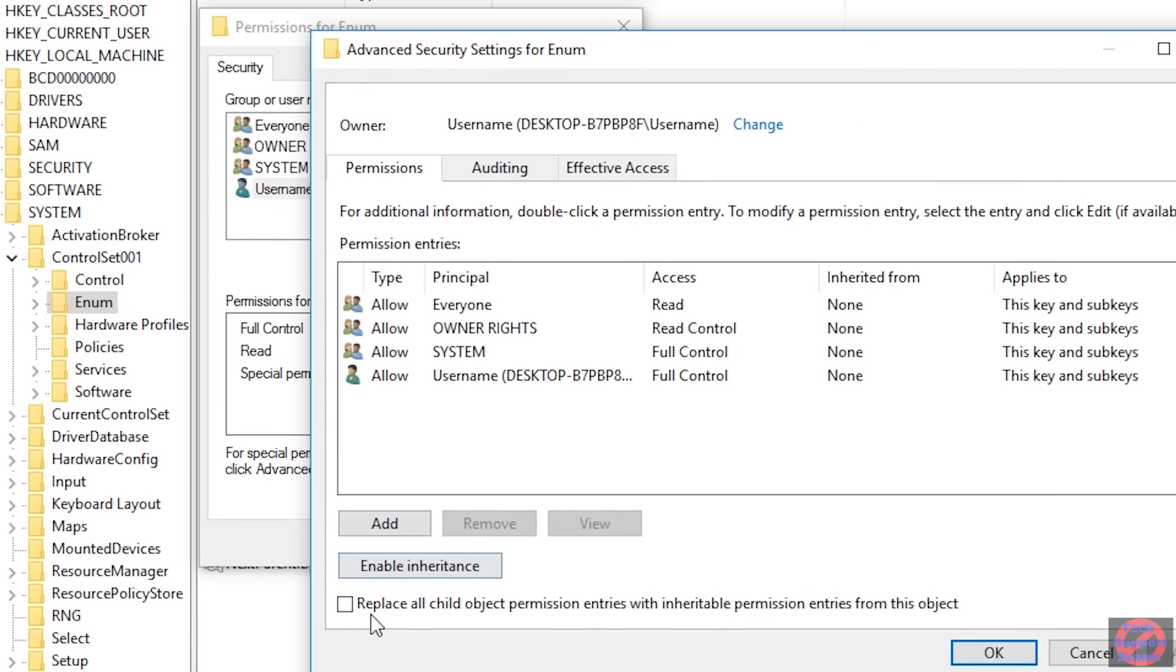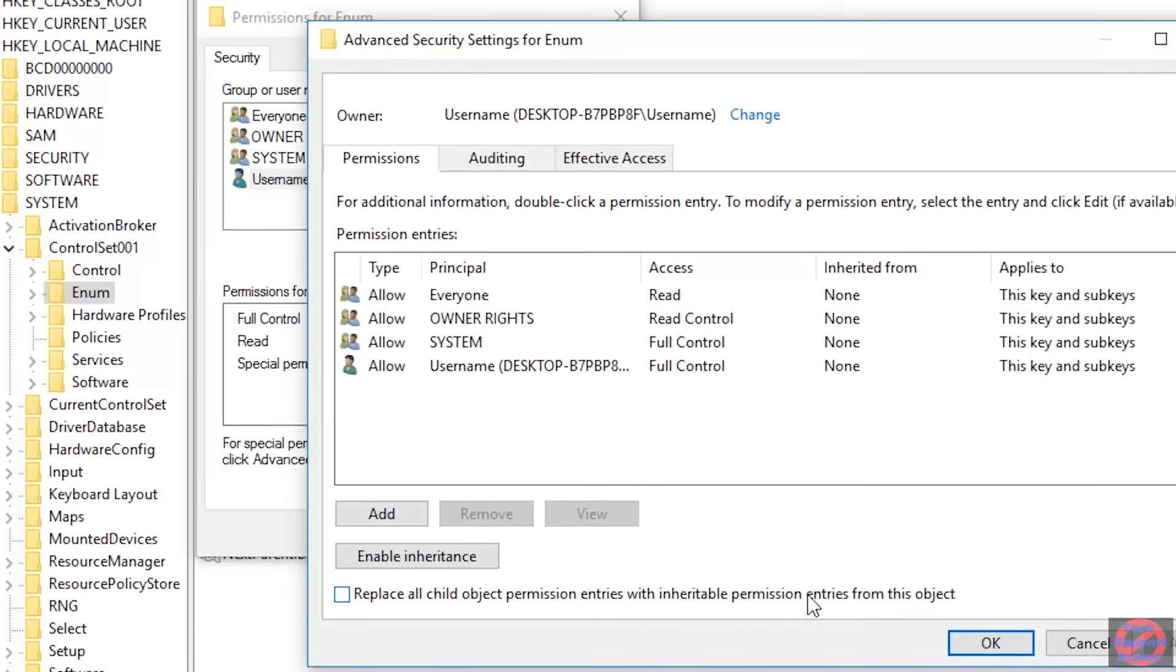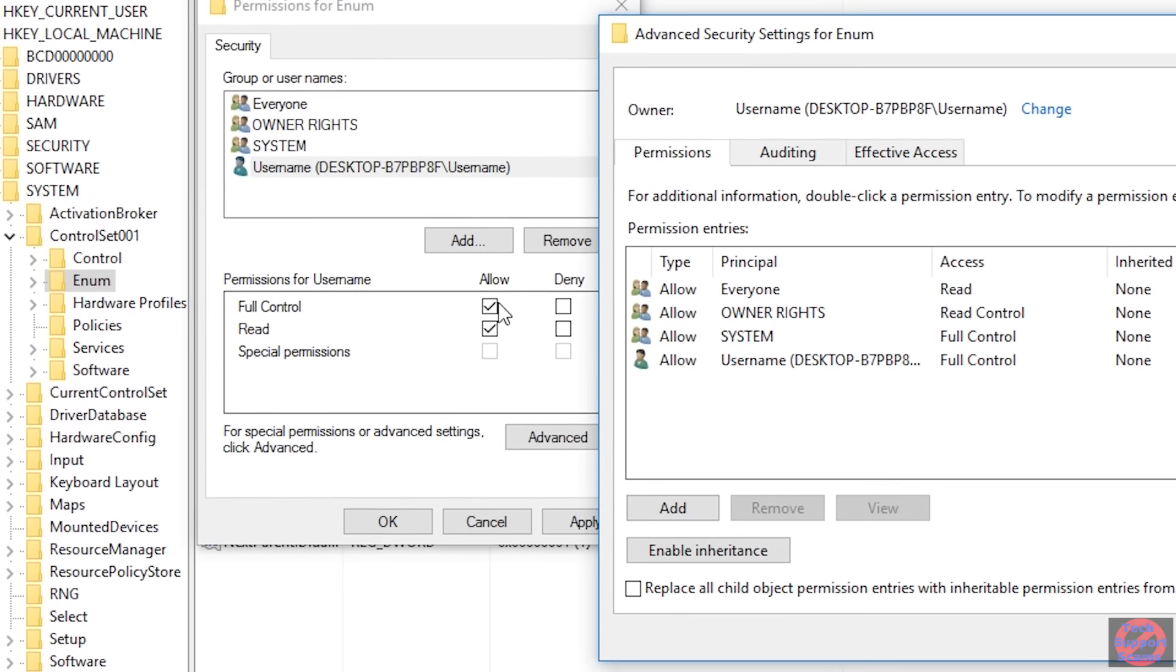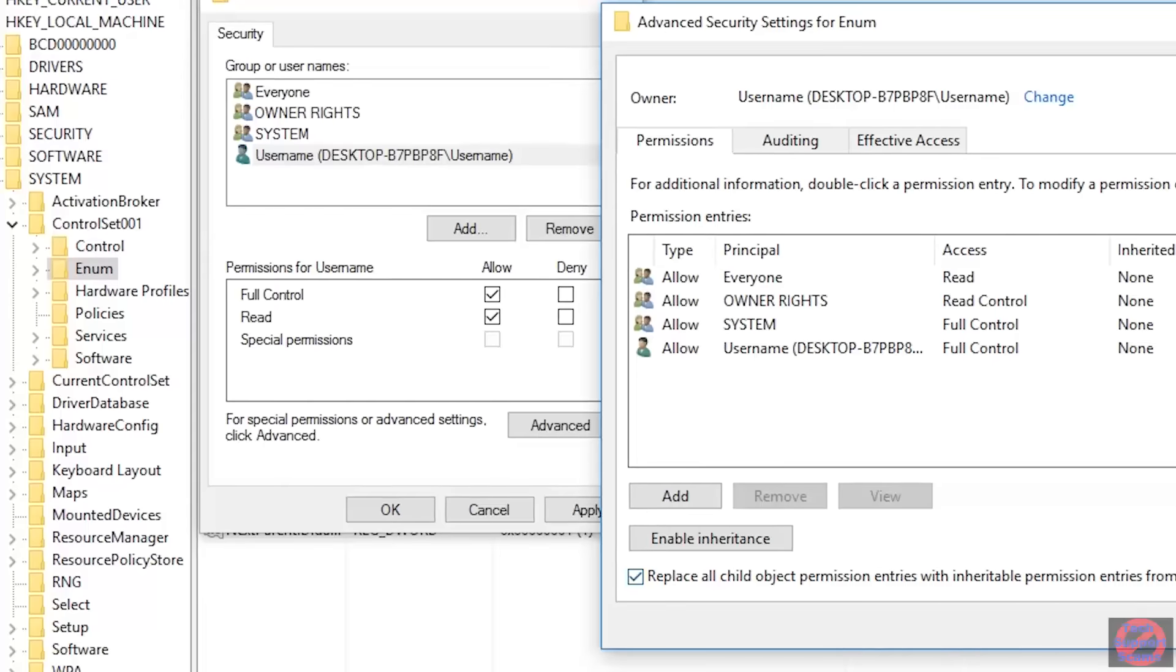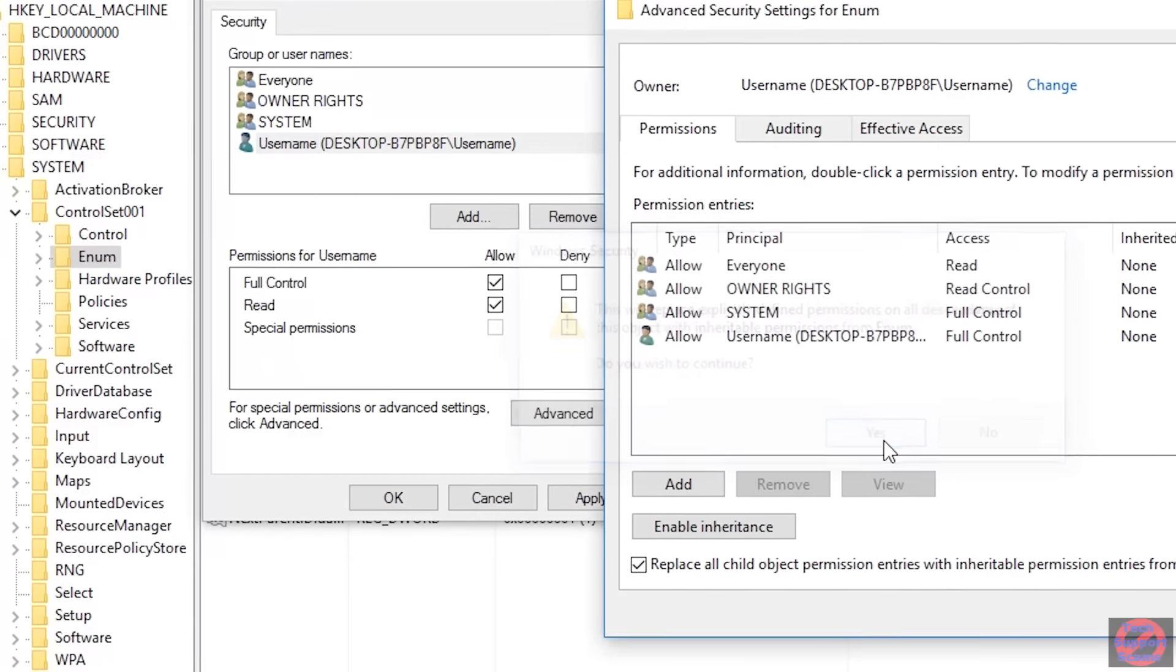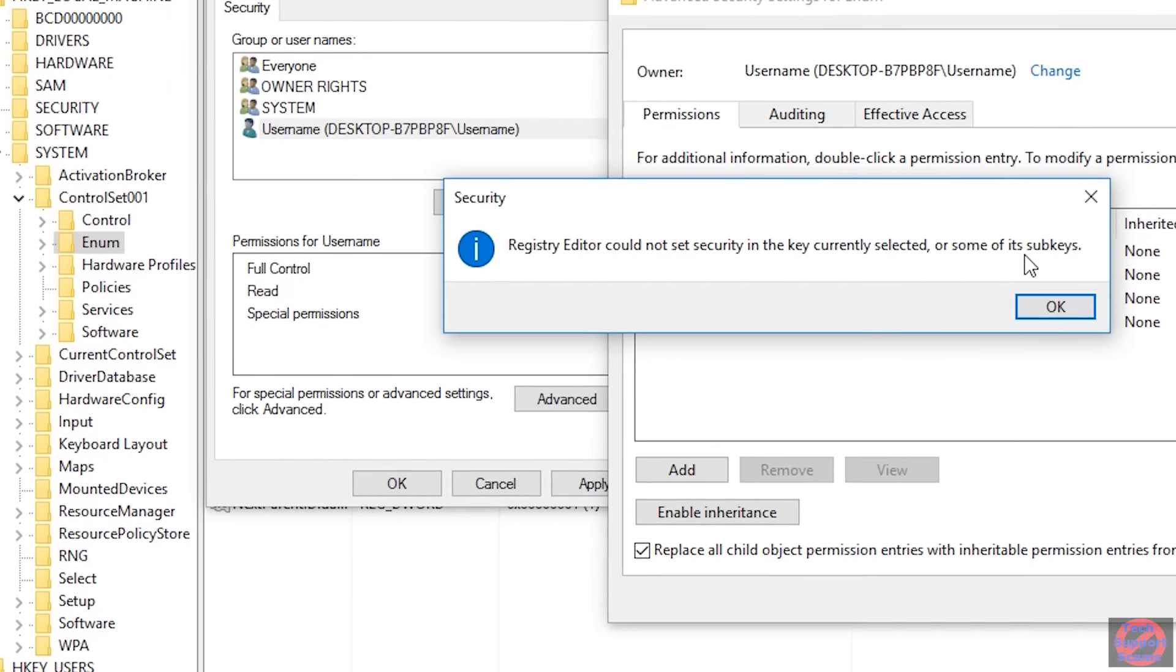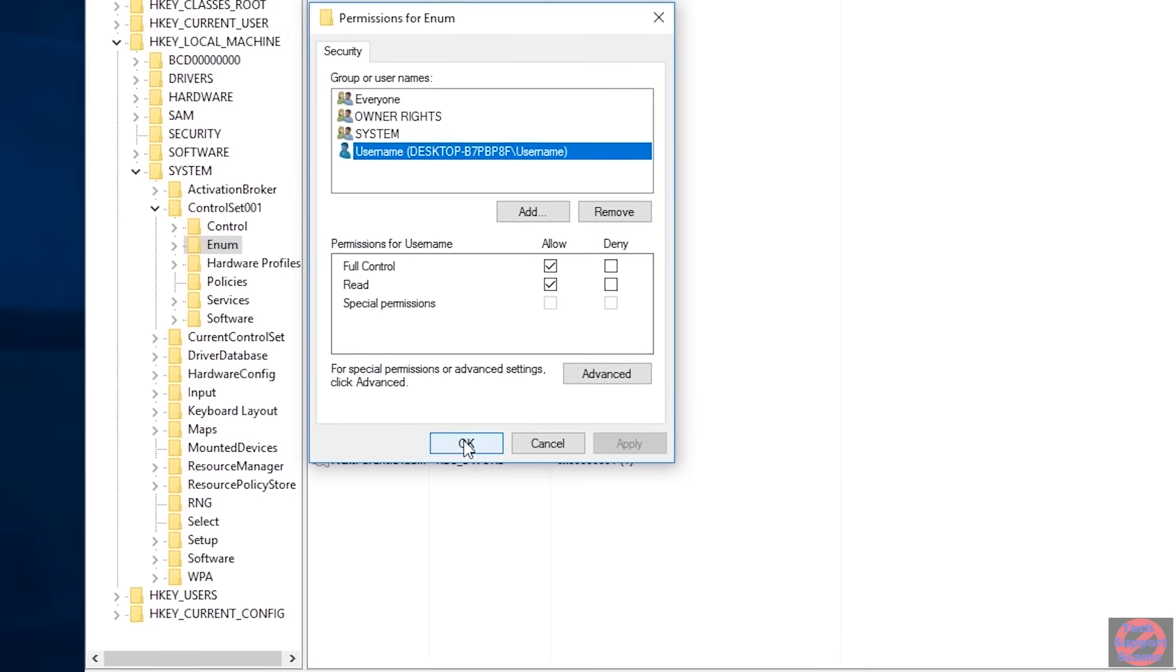And this time, click on the replace all child object permission entries with inheritable permission entries from this object. That just means that the full control that we've given ourselves at this point will be inherited by everything below it. So I tick the box and again, hit OK. It will warn me that it will change permissions. That's OK. Say yes. And OK out of it. Again, it will tell you that some sub keys couldn't be changed, but that should be OK. So again, OK and apply.